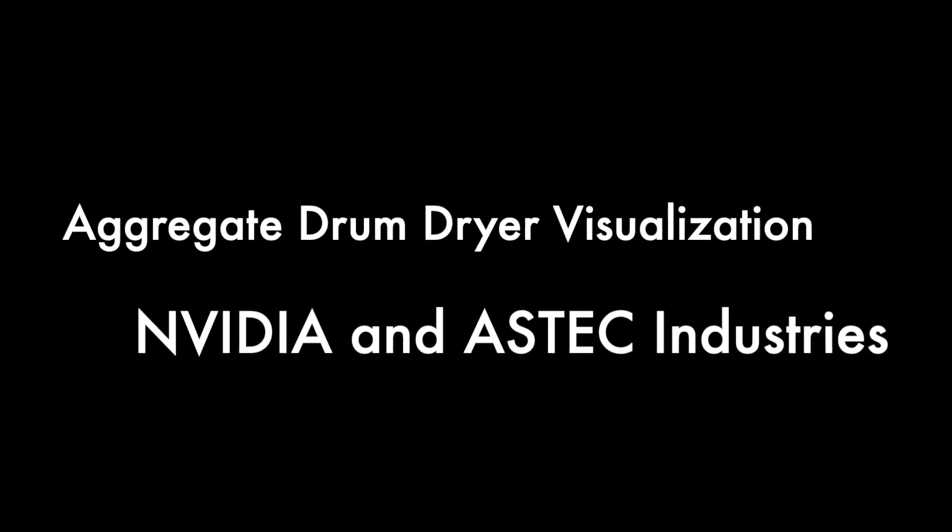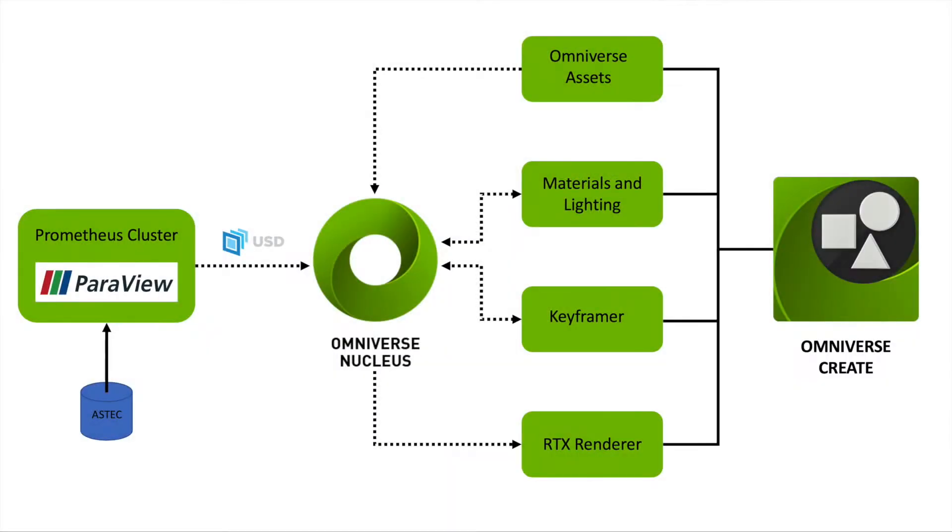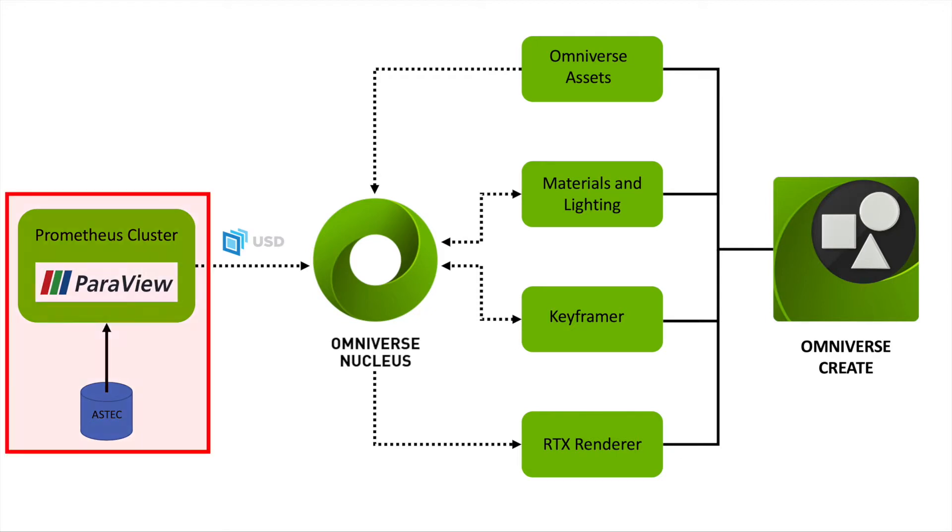In this explanatory visualization, we visualize an aggregate drum dryer for hot mix asphalt production. The dataset ranged from 750 to 1,125 timesteps, with each timestep consisting of approximately 1.4 million points in sales.